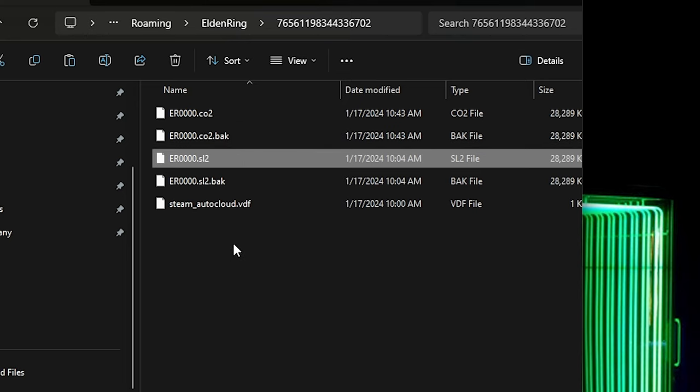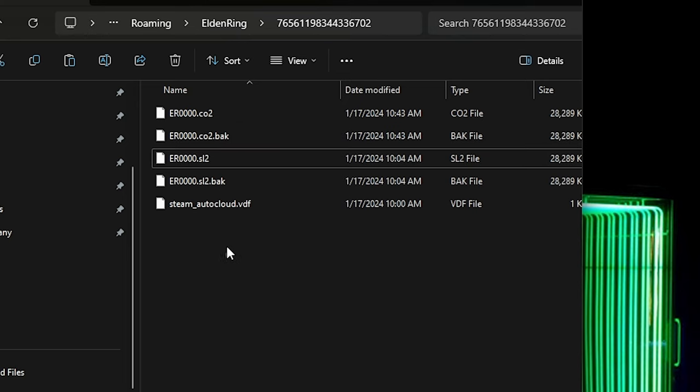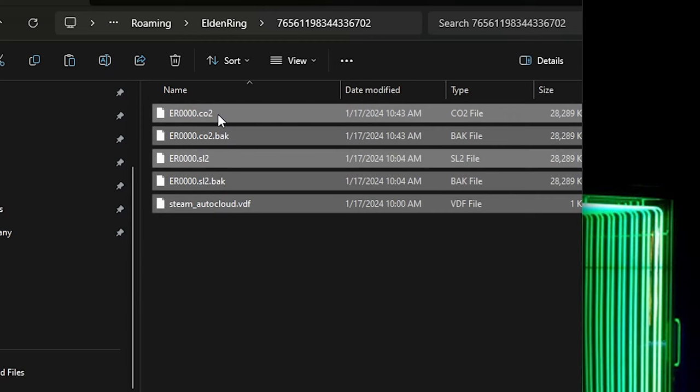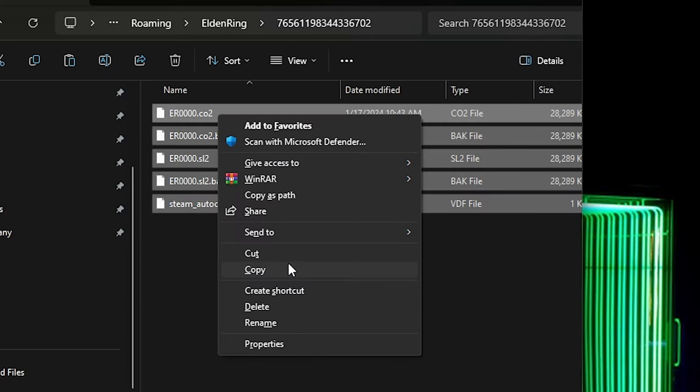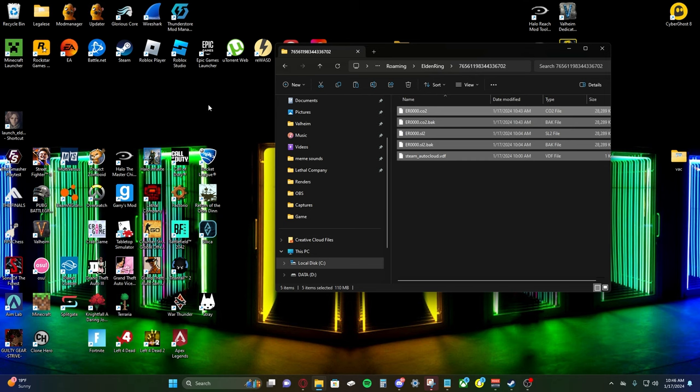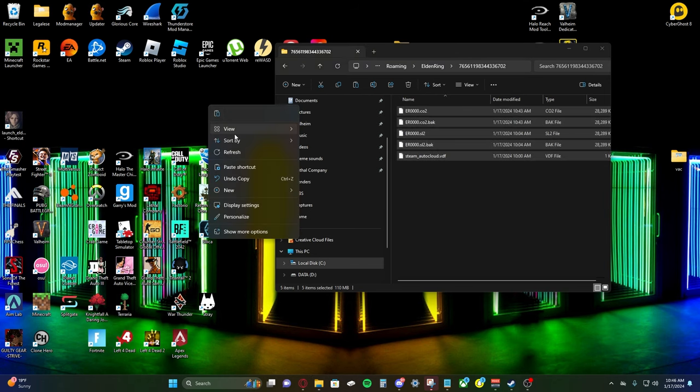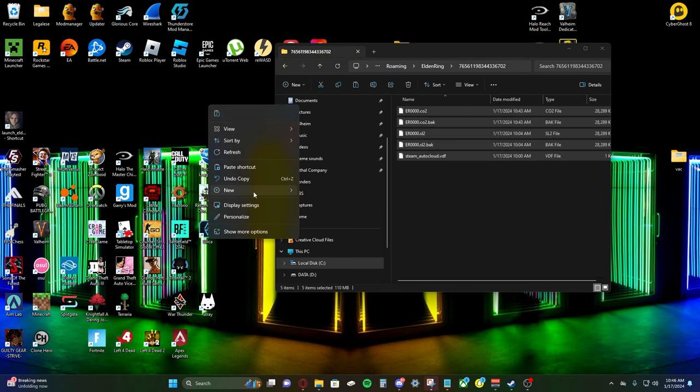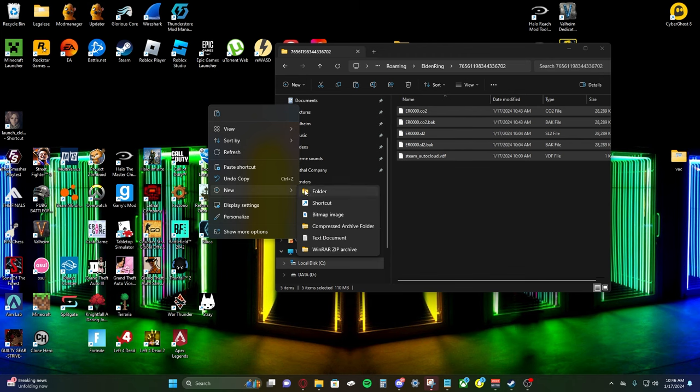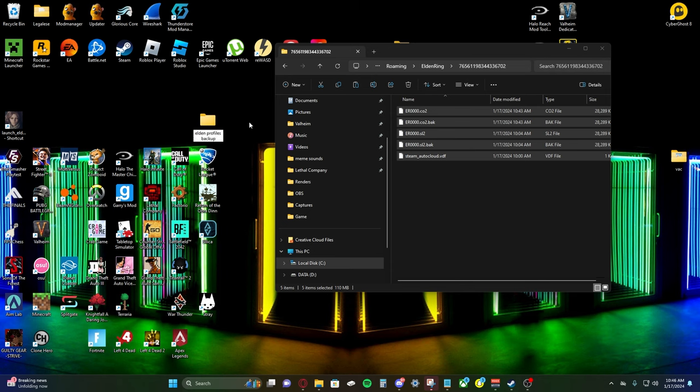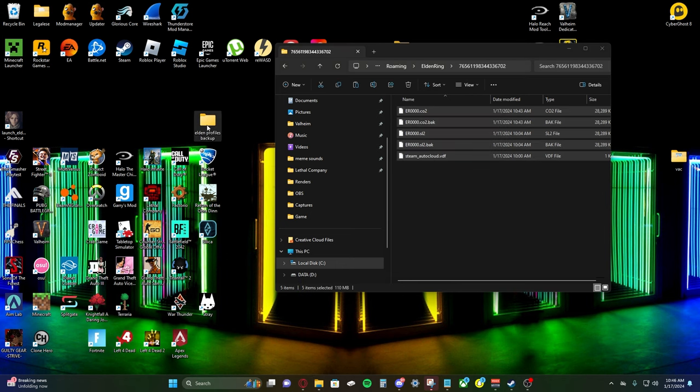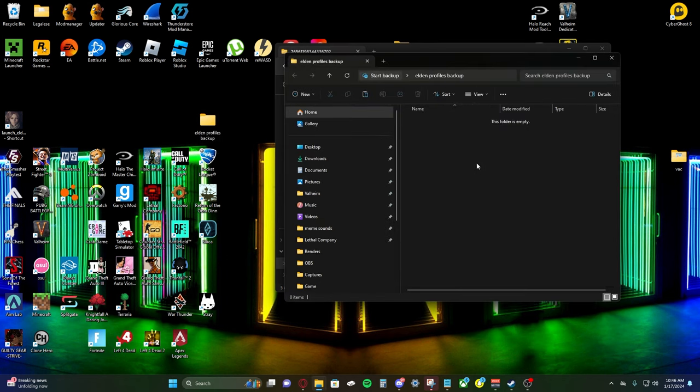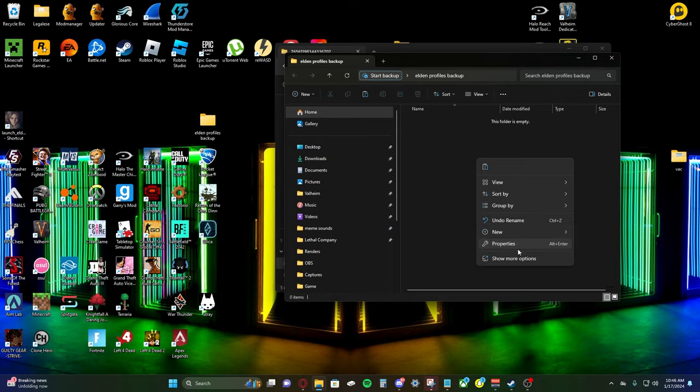So we don't want to fuck anything up. We're going to go ahead and highlight everything here. We're going to copy it. And we're going to make a backup of all of this, just in case you mess something up. I like to make a backup for this kind of stuff. So we can just name it Elden Ring profiles, backup or whatever. And we're just going to paste them into here, just in case we mess something up.